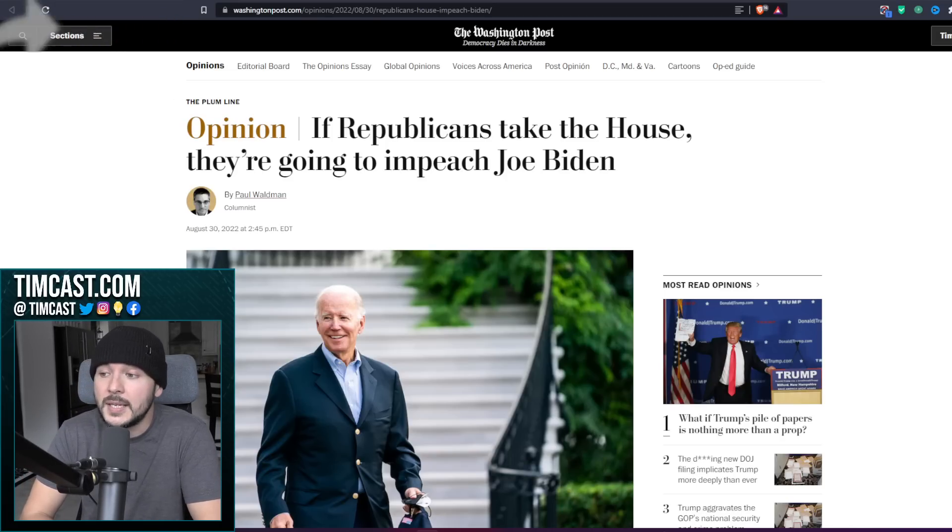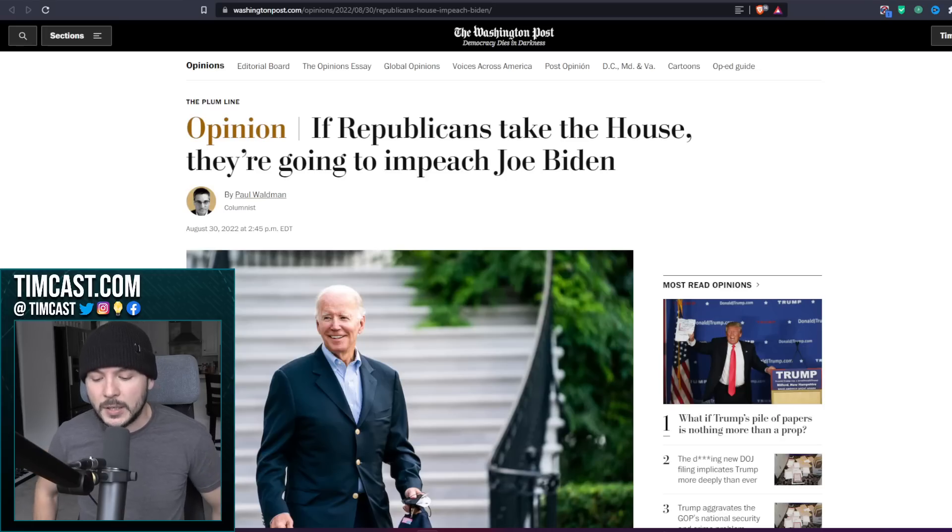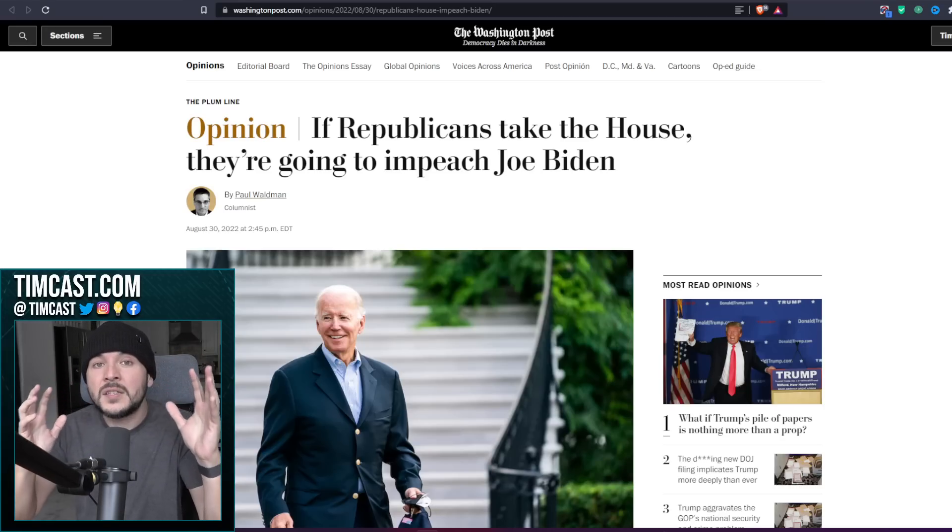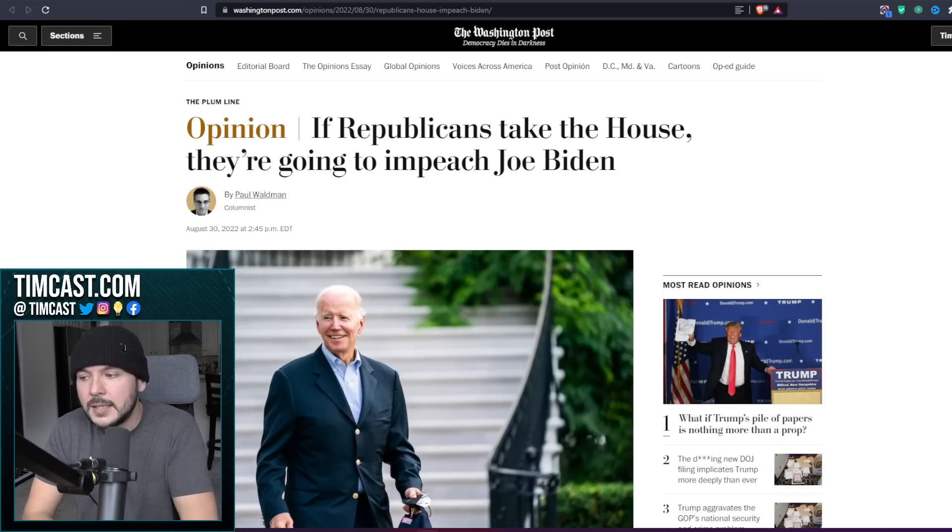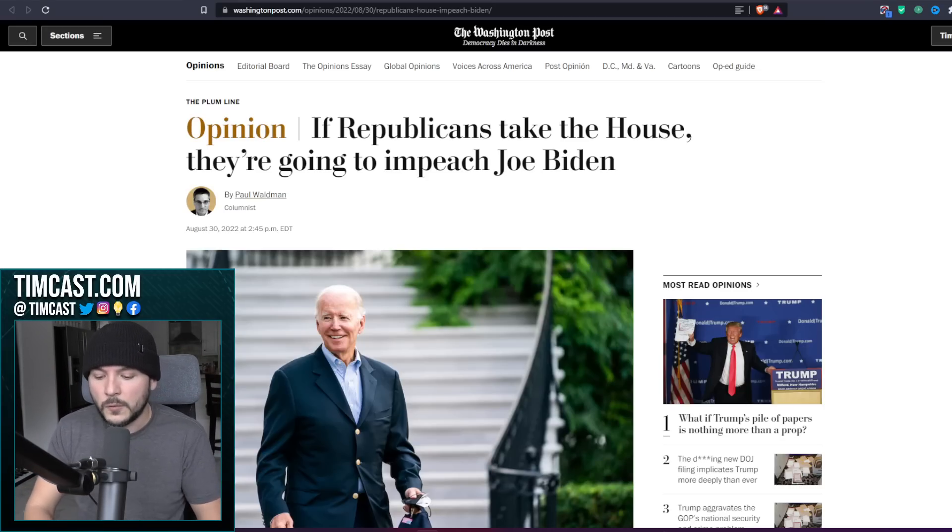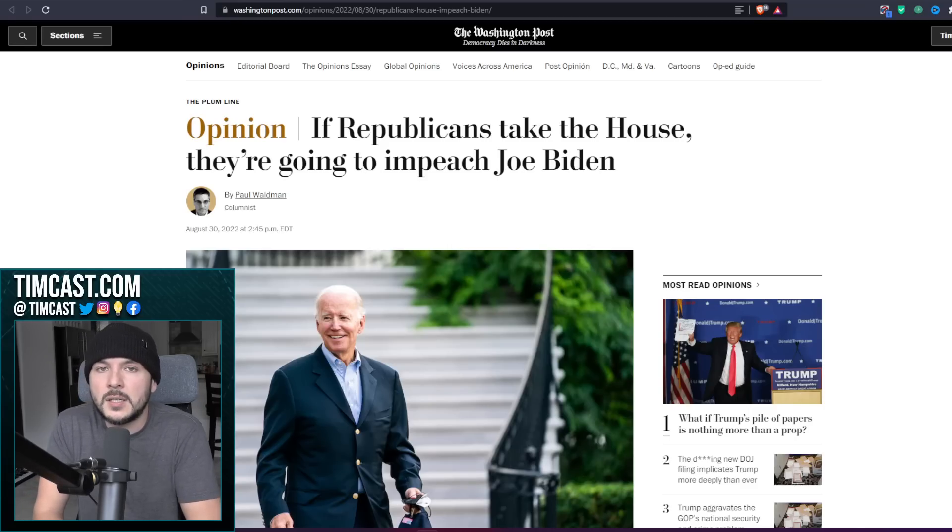The media is not completely wrong, but these Democrat activists are losing their minds at the idea that Joe Biden would be held accountable for being a crooked, corrupt individual.